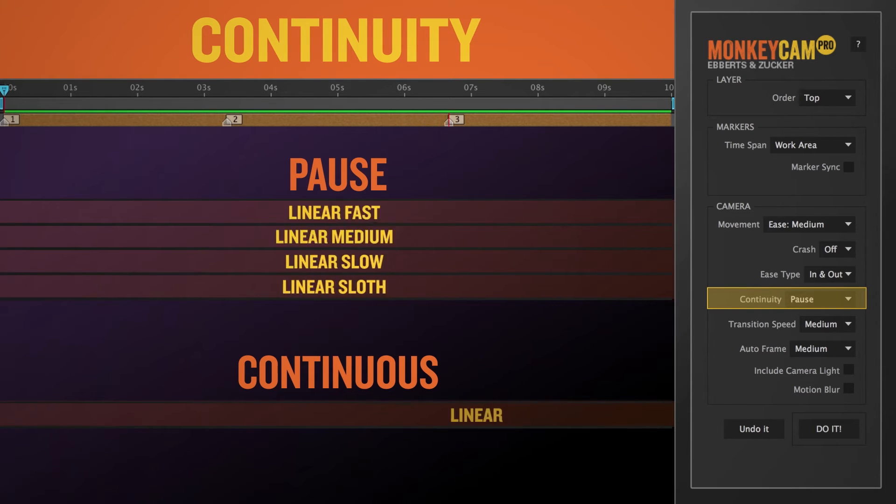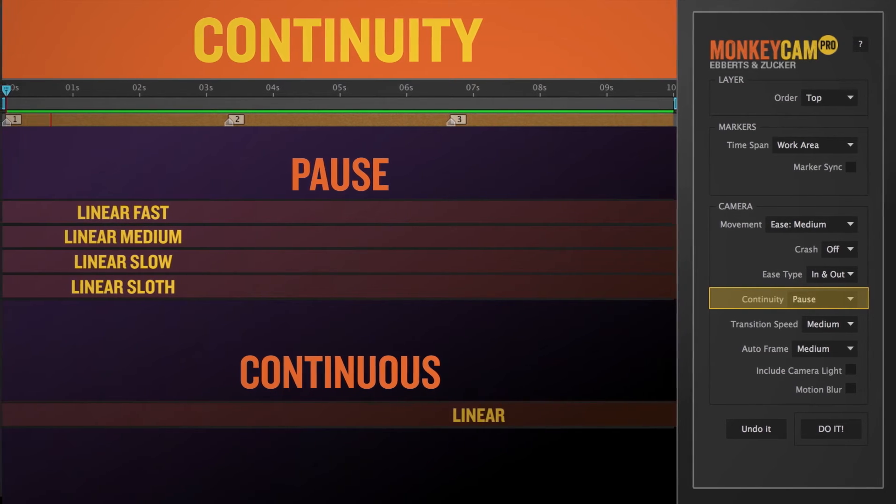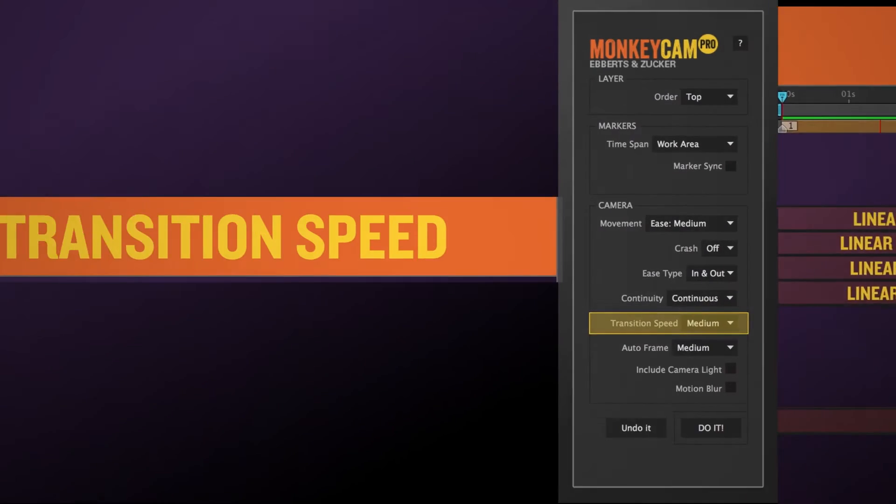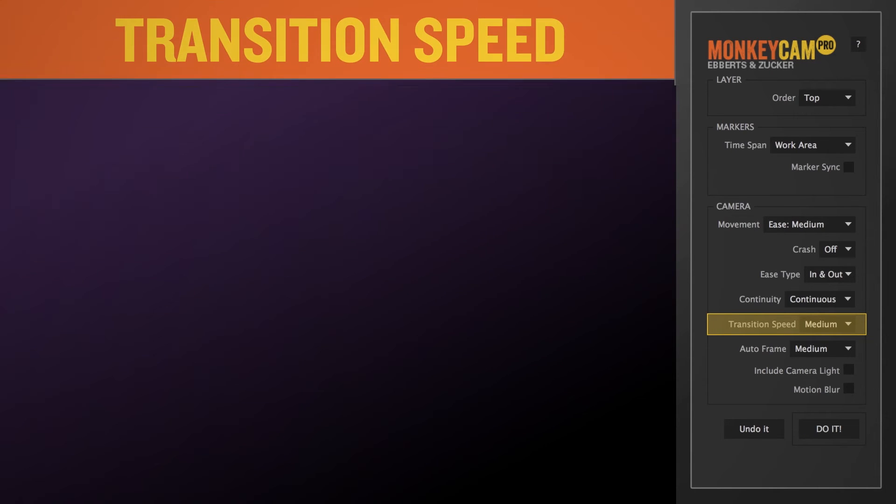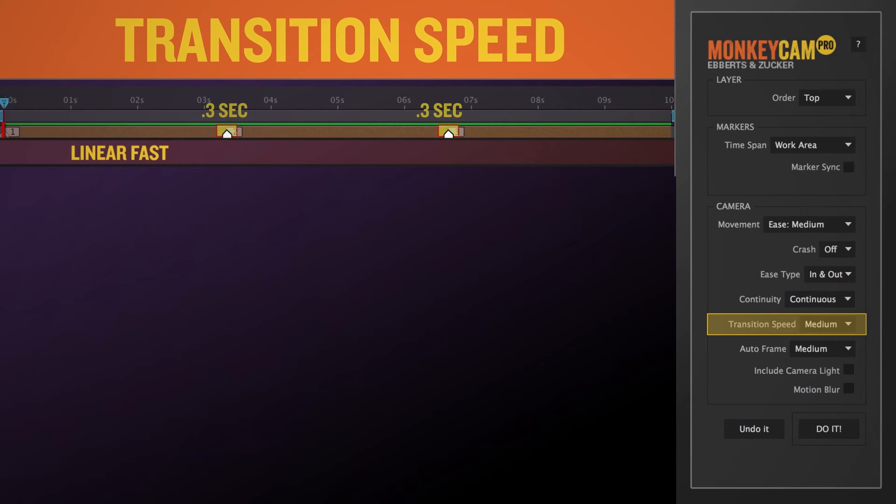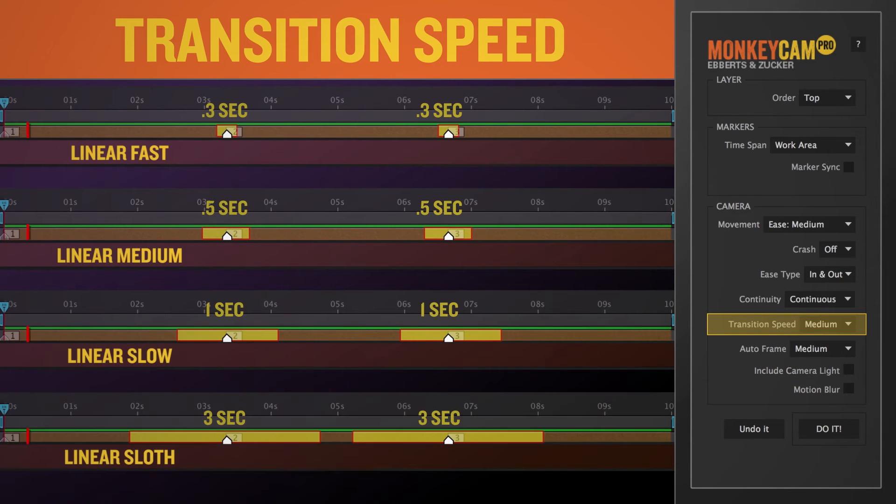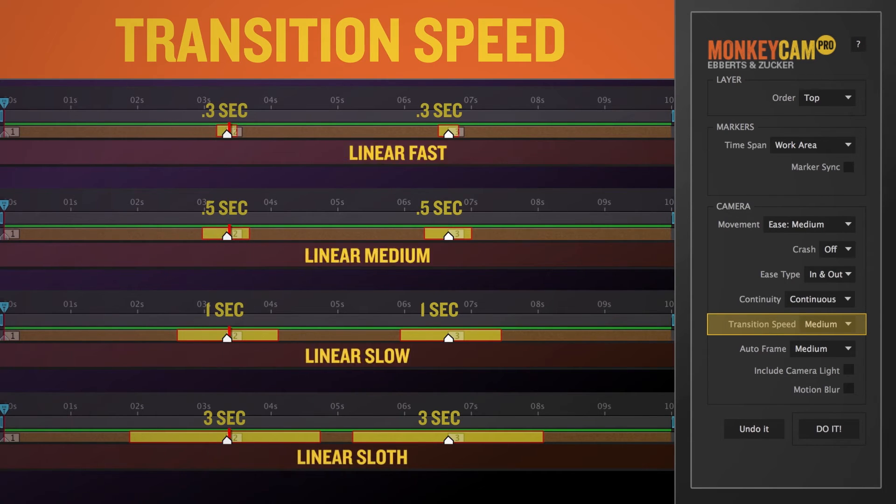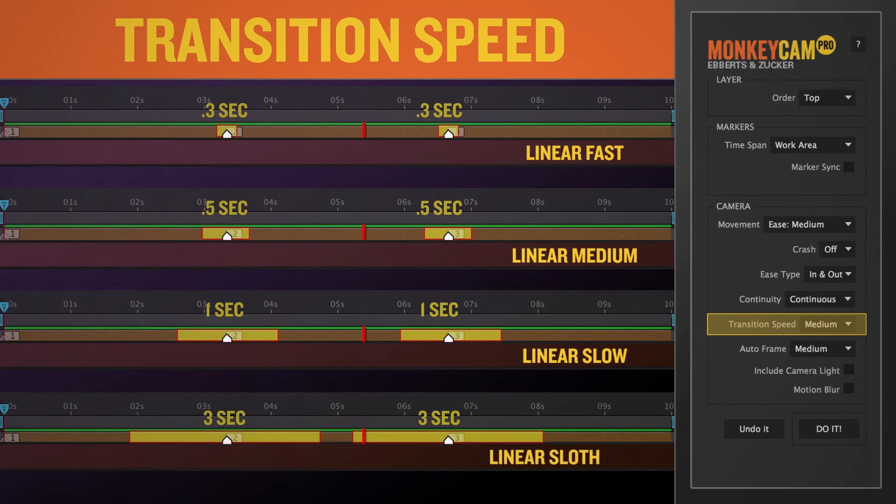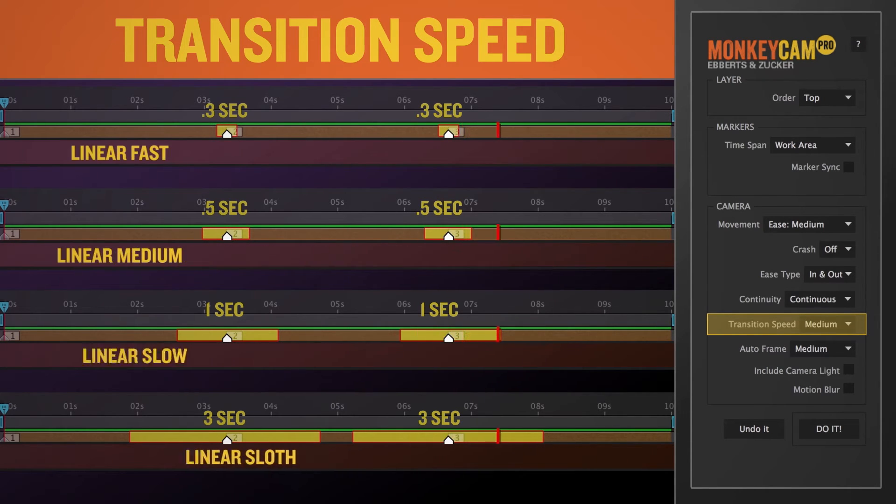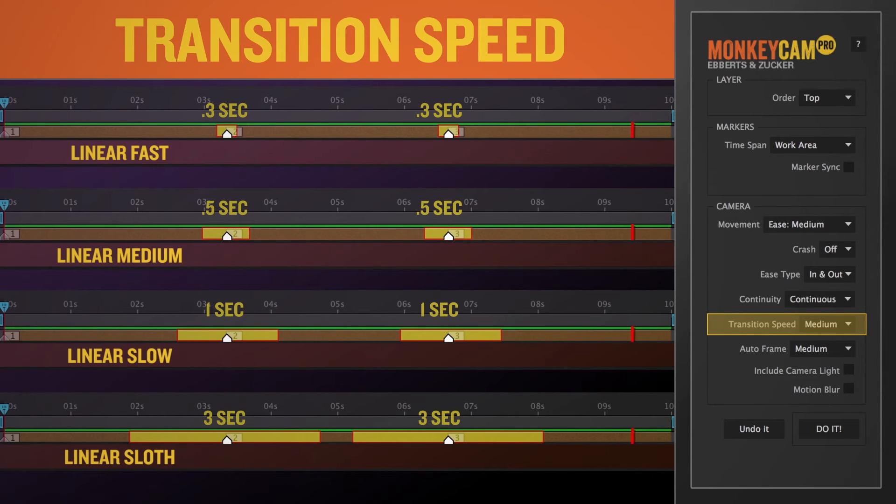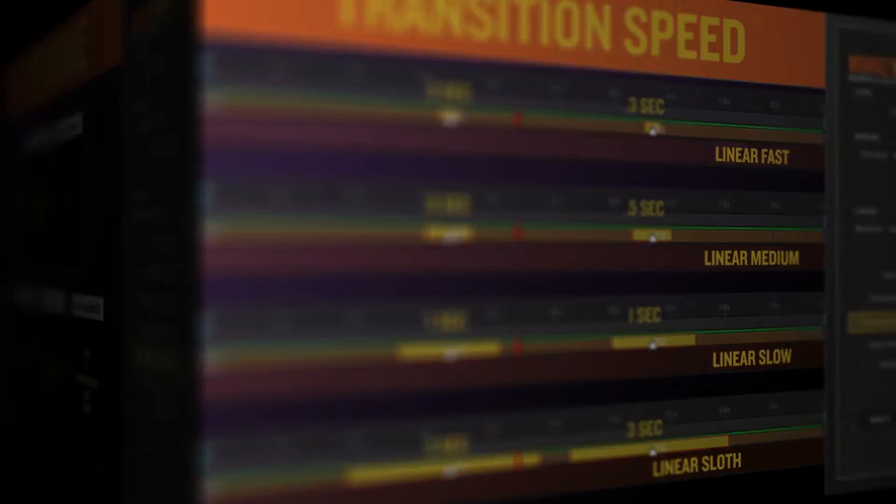Transition speed sets the amount of time it takes for the camera to move from one layer to the next, and only applies to the pause setting. Since these aren't based on a hard frame count, the timing isn't exact, but it basically amounts to Fast, one third of a second, Medium, one half a second, Slow, one second, and Sloth, three seconds. MonkeyCam Pro will adapt the speed of the move to the time between markers. So, for example, if you select Sloth and you only have 10 frames between markers, MonkeyCam will adjust the time so it's as slow as possible for the time you've allotted.